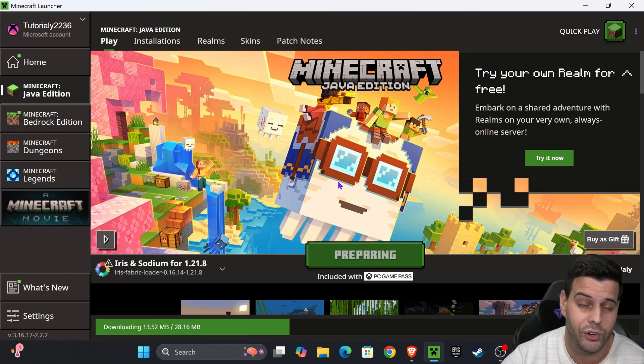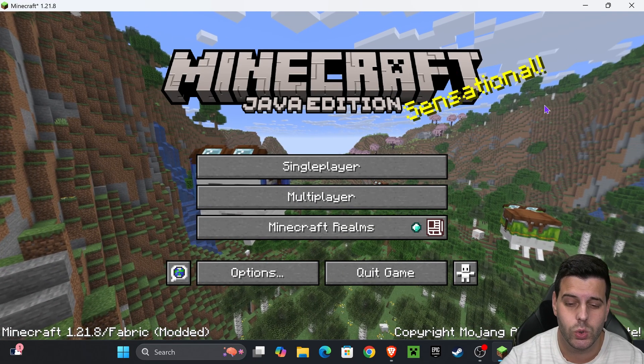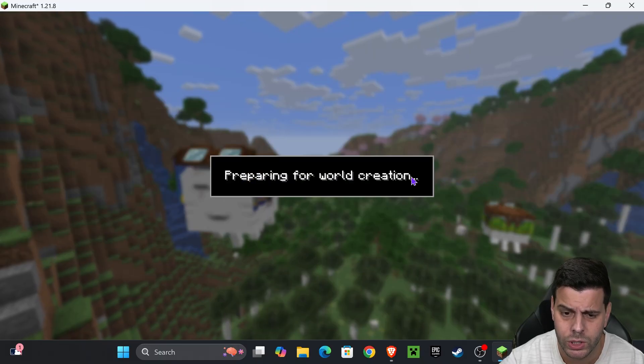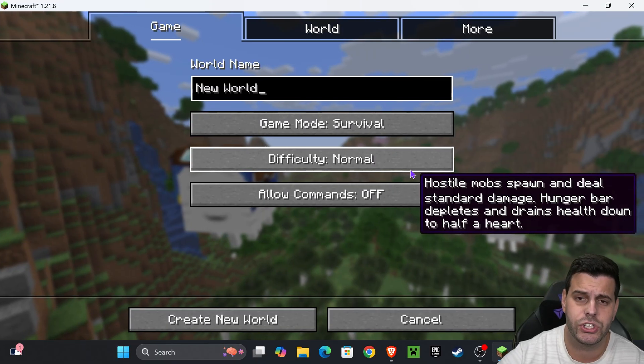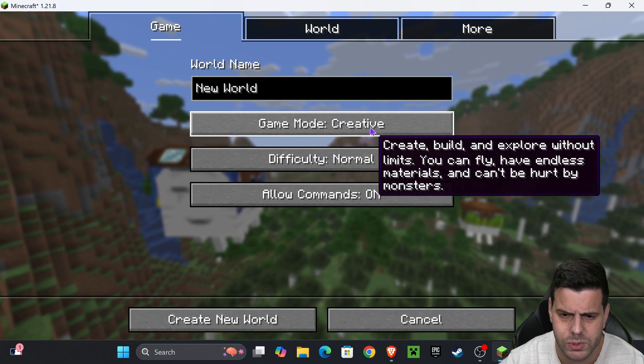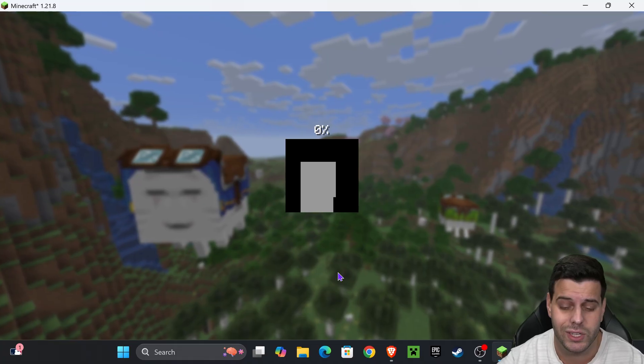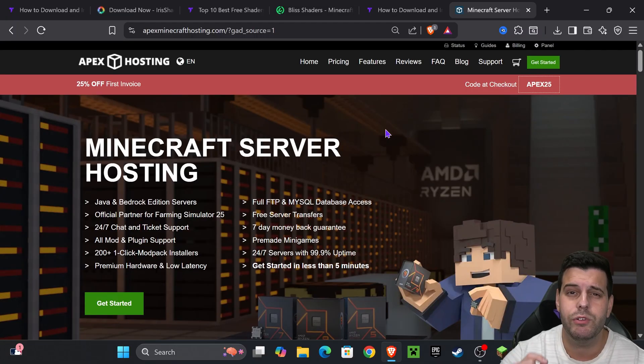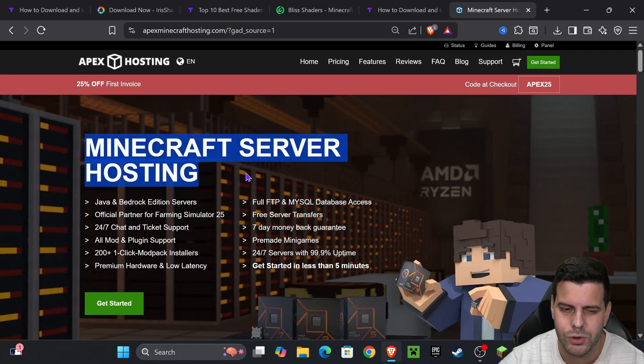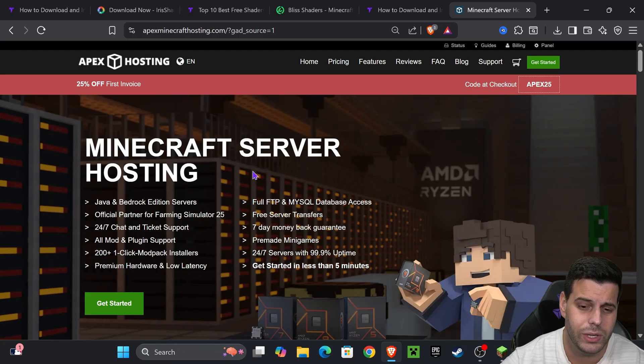Once the game loads, to add the shaders, launch a single player world. You can also add these shaders to a multiplayer world. If you don't have a multiplayer server, the first link in the description will give you 25% off with Apex Hosting when making your Minecraft server.